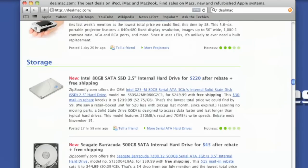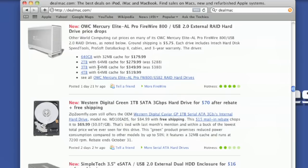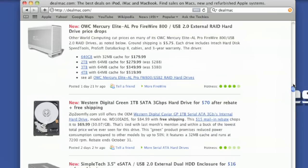Here we go. Here's an 80 gigabyte for $220, actually kind of expensive. Here's an Otherworld Computing, which is a brand I actually recommend. They have some prices here depending on which ones you want. A 2 terabyte for $279.99, that's a lot of storage. If you do a lot of video editing, that would be the way to go. They have a lot of deals here, here's a half a terabyte for $109. So it depends on what you want.